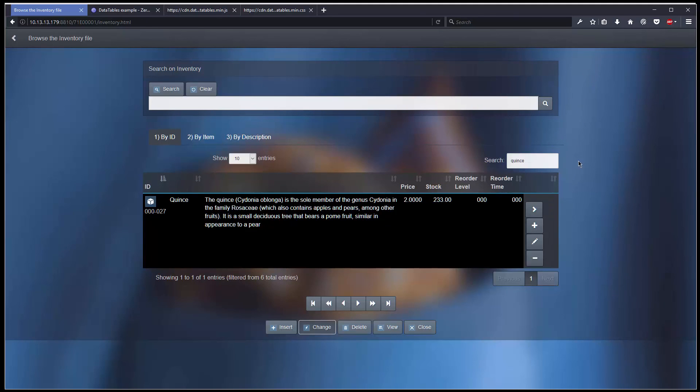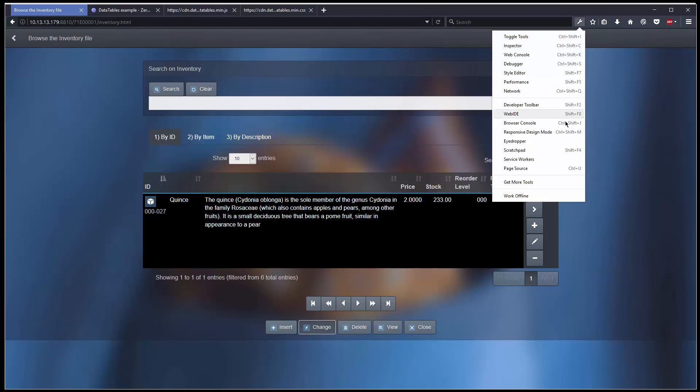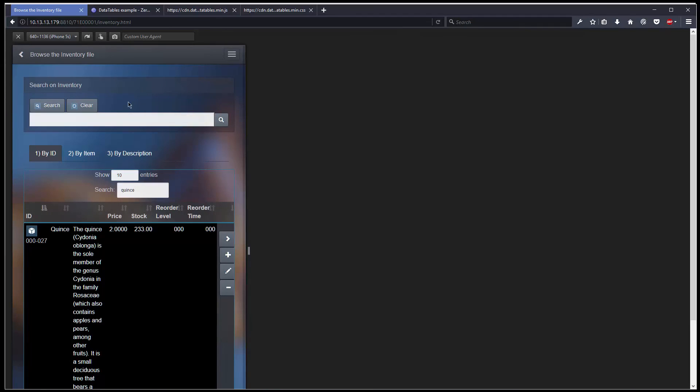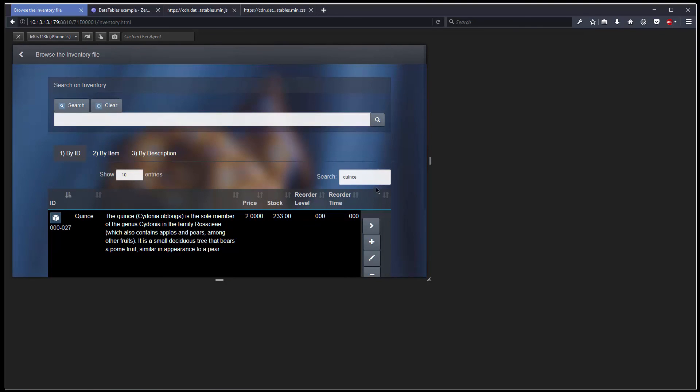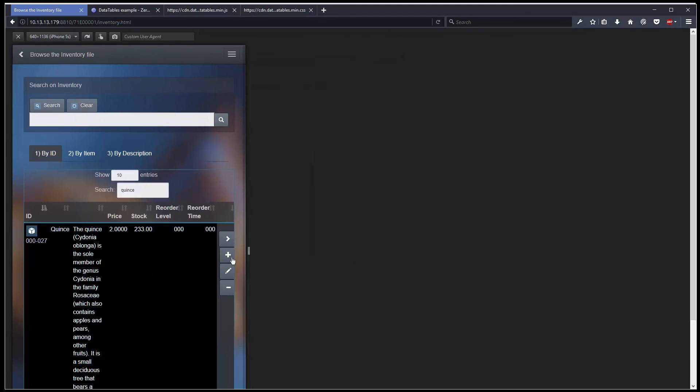Now let's try this on a responsive design mode. And as you can see, it works properly. It reacts very well to a different screen size.